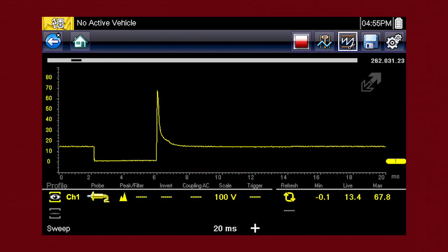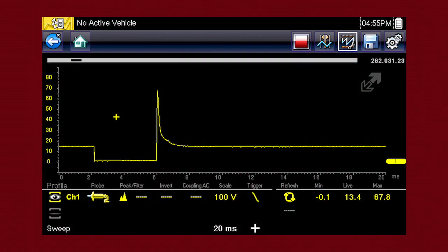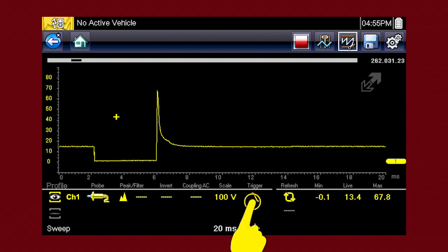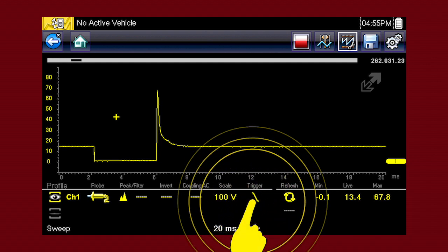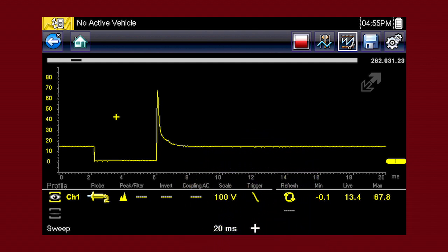The scope trigger sets a threshold value that initiates the waveform display. When the voltage passes the threshold value, a new waveform begins. This produces a very stable waveform that does not flicker or drift. Touch the trigger icon to trigger when the voltage rises to the threshold value.